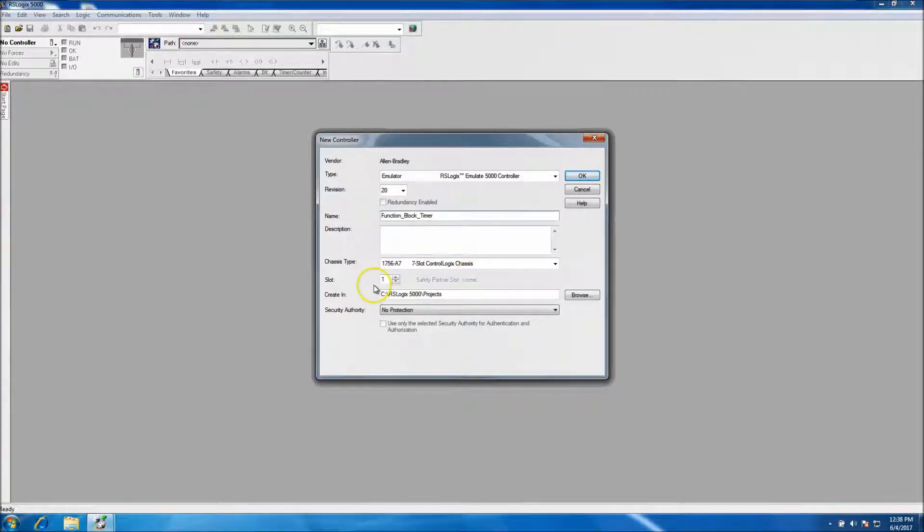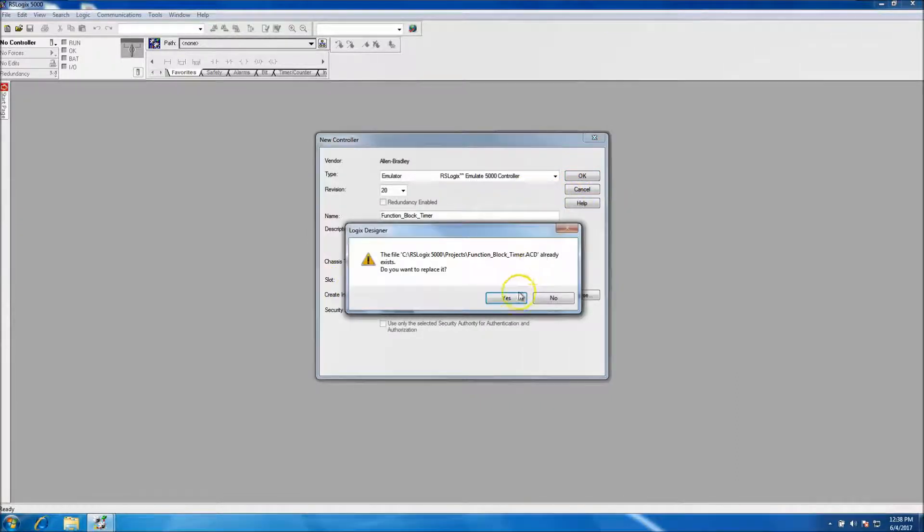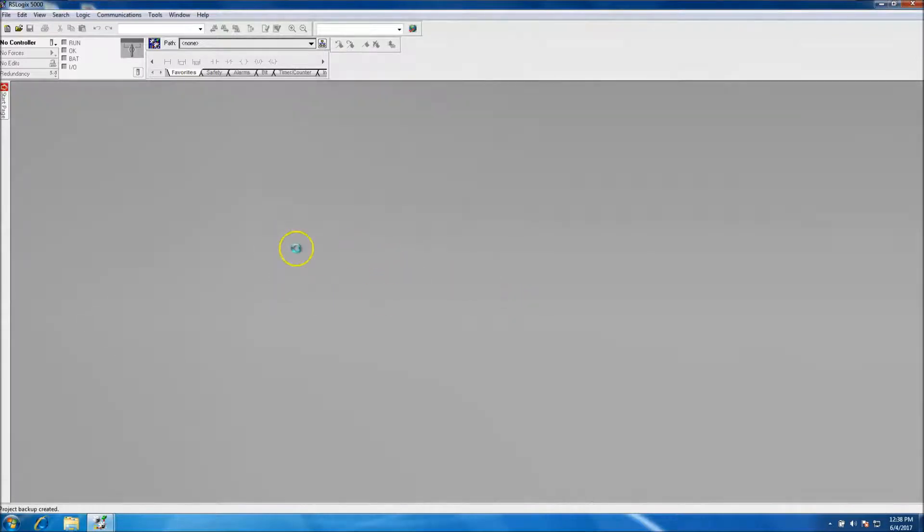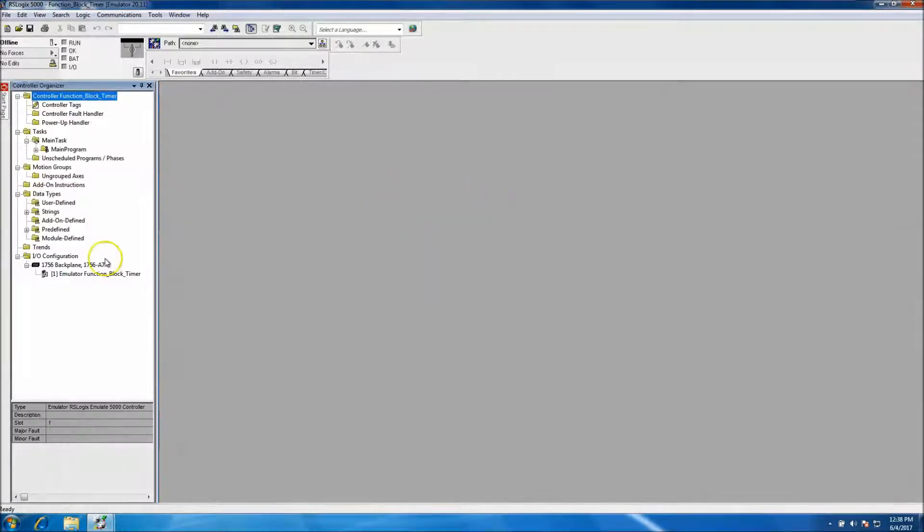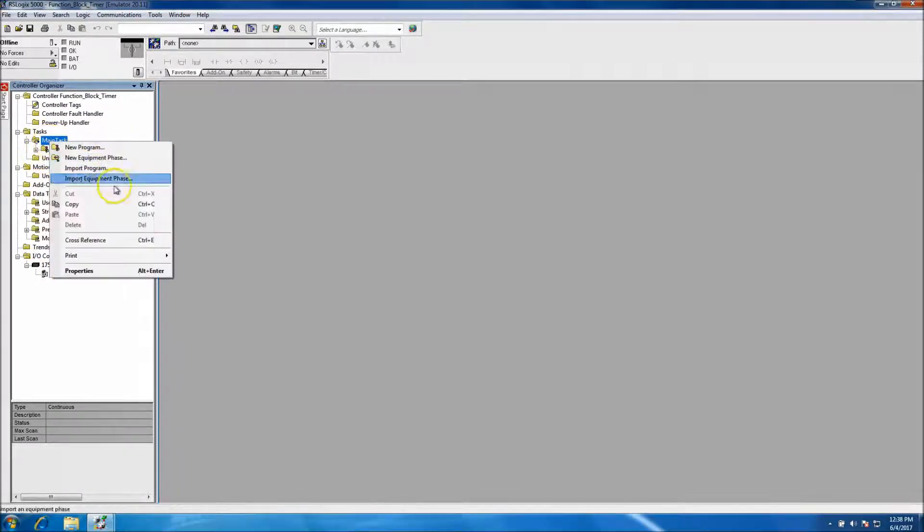And then we'll be using slot 1 in the emulator software or in the emulator chassis. So yes, I want to replace it and then we'll go ahead and change this from periodic task to continuous.